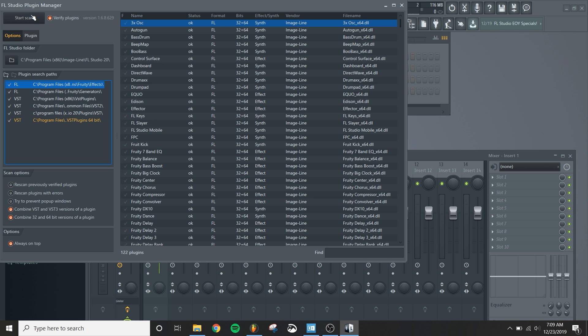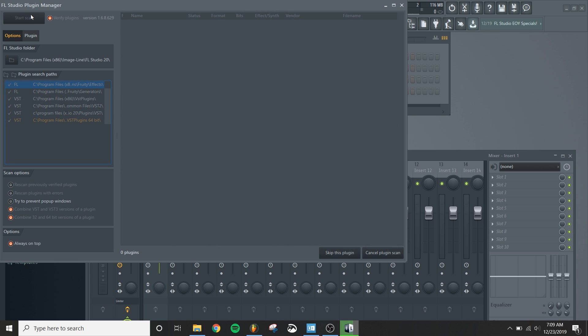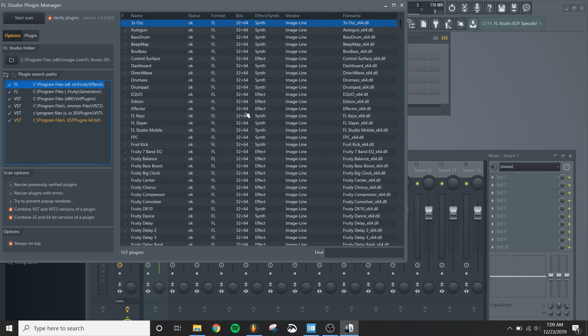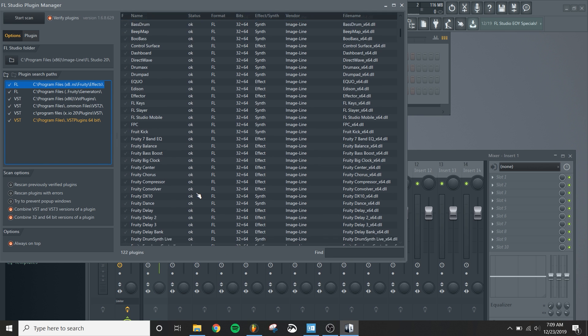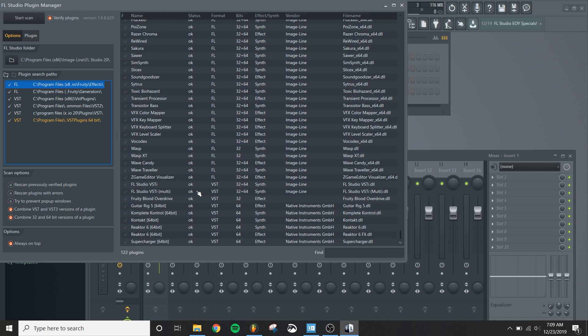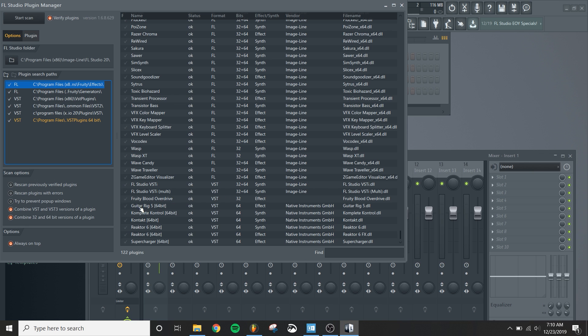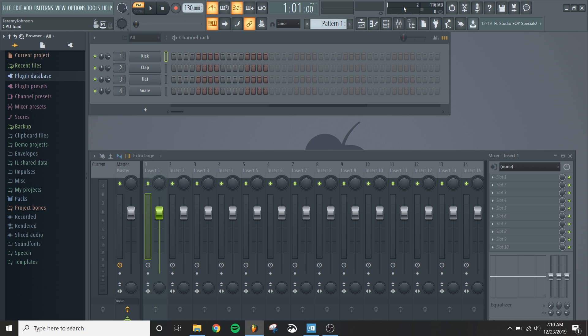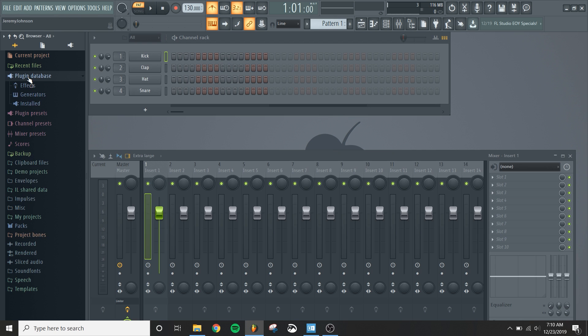So then I'll say start scan and it'll look through your computer for new plugins. It'll take a little while to search through it, but it didn't for me because I've already done this. So you go down to the bottom and these will be showing up in yellow when they're new, but you'll see that they all say Native Instruments and you'll see that it found Guitar Rig 5, Komplete Kontrol, Kontakt, Reaktor, and Supercharger. So now that I have all those installed, I can exit out of this and I'll come down into plugins database.